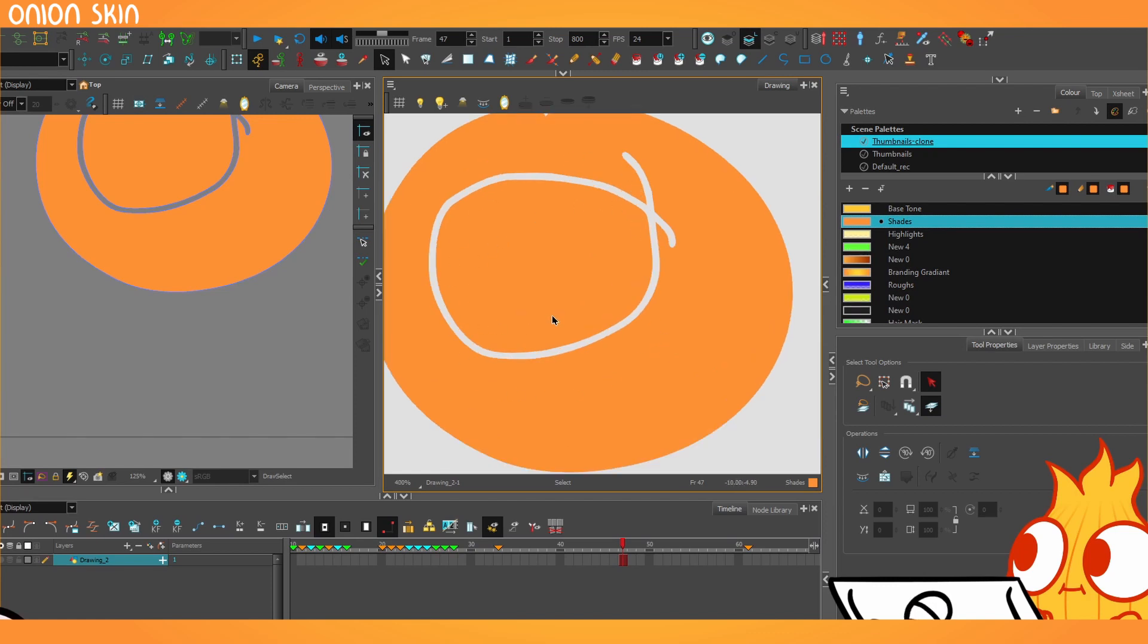Now if I'd drawn that with the pencil, it would have just filled itself in because it's infinitesimally small. It's a stroke level of zero.